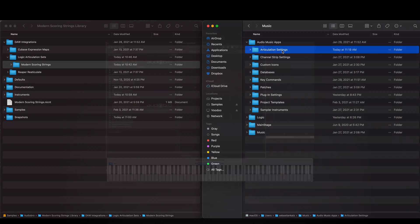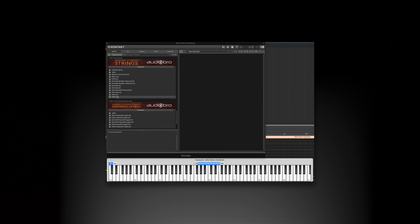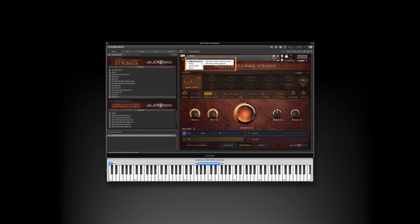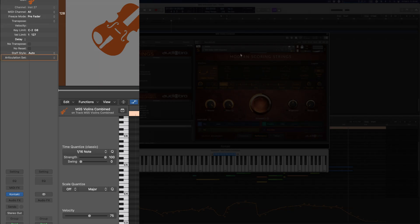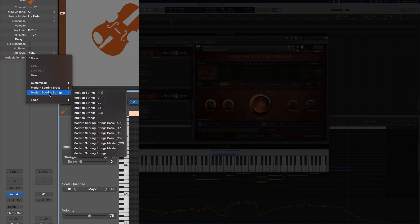Next, open any Modern Scoring Strings instrument in Logic. There's just one change to make. In the Snapshots menu, find the DAW integration preset and load it. Finally, assign one of the included articulation sets to the Logic Track, right here.